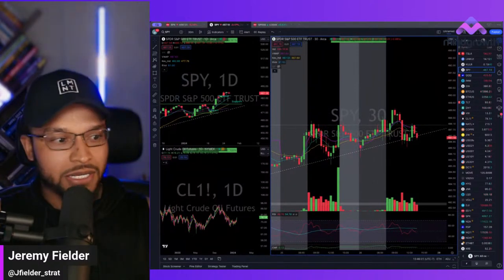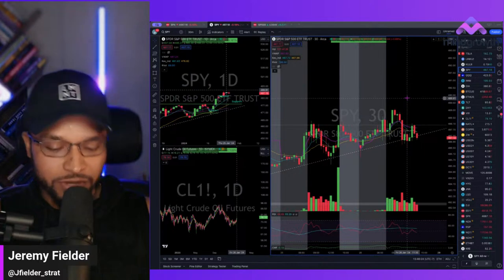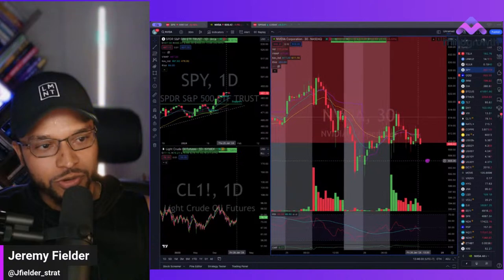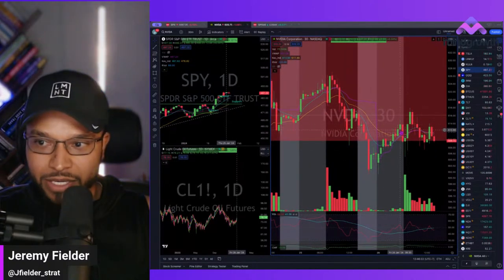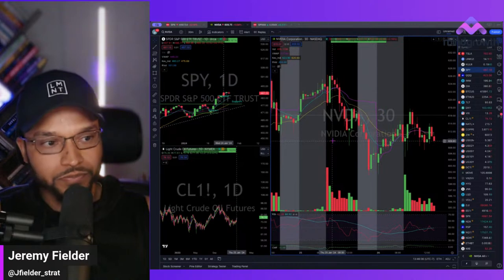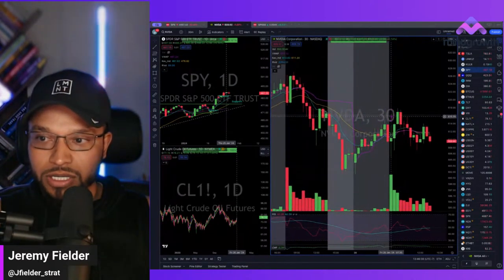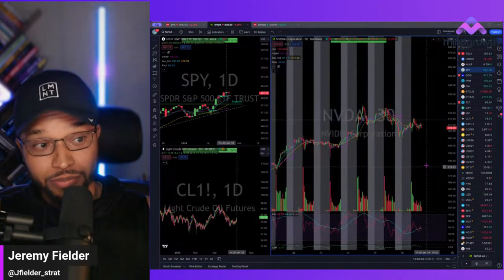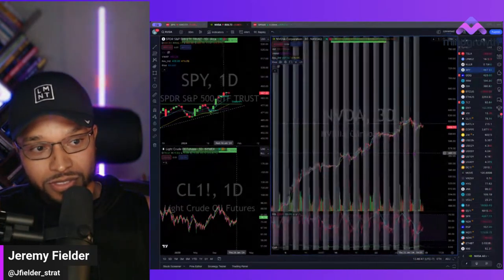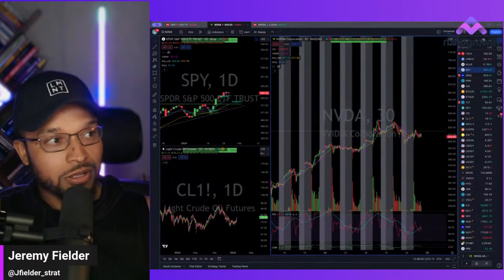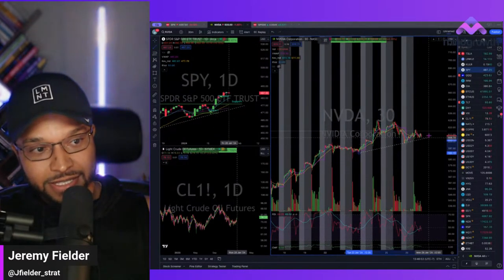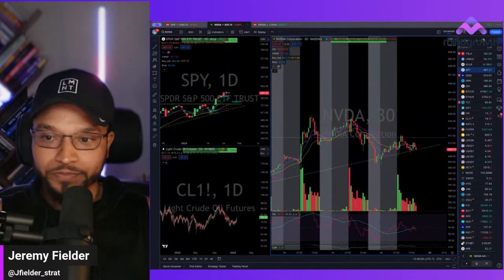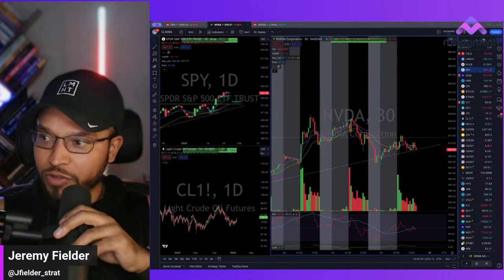NVIDIA actually did the gap fill reversal today — filled the gap and reversed lower. Is it really going to tank? It probably could. You just have to be careful. Not financial advice, but the gap fill reversal — fill the gap, start to reverse lower — is the safest way to short in my view.